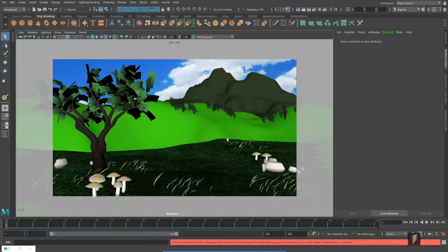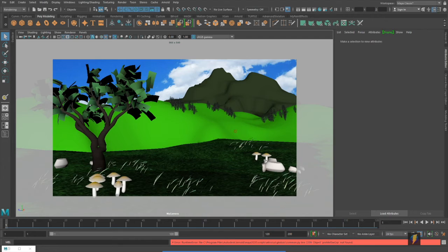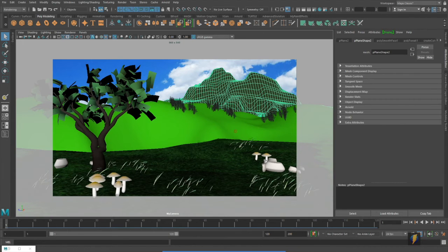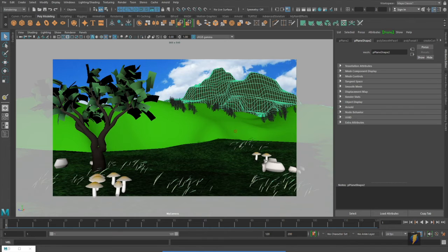And finally we'll take a look at another technique that we can use to create textures for our landscape here, and for this example we're going to change the textures used for the mountain in the background.